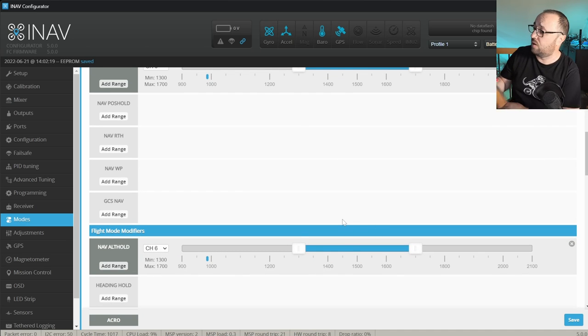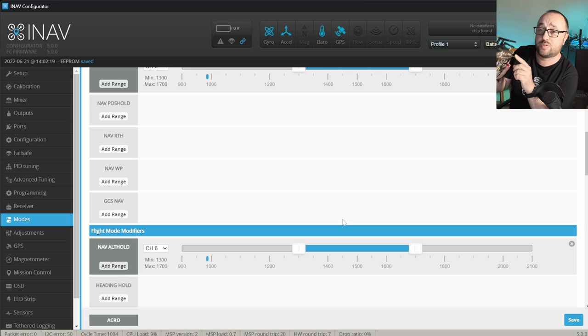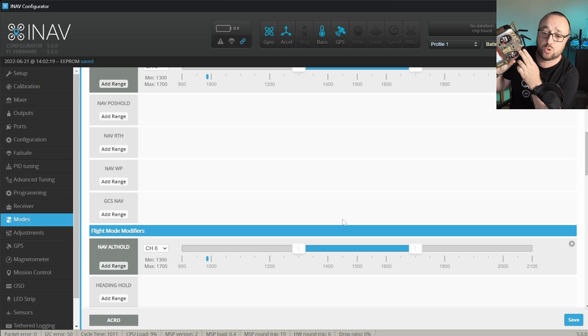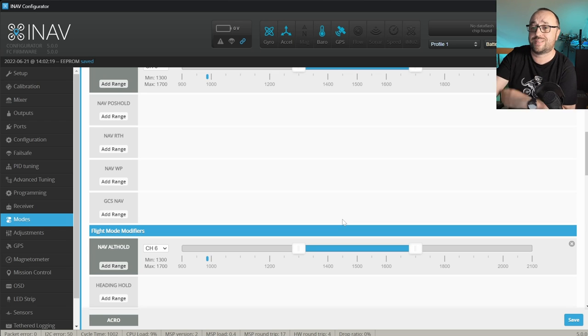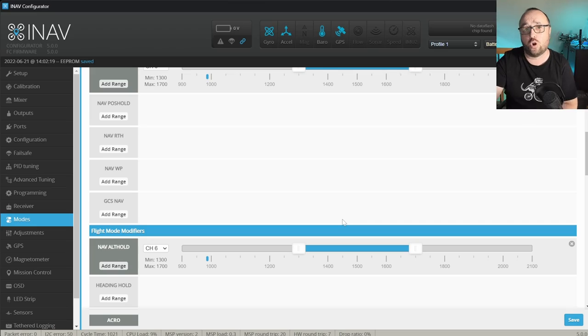In this case, whenever I will flip switch C to the middle position, both the NAV cruise and the NAV hold will engage. And finally,